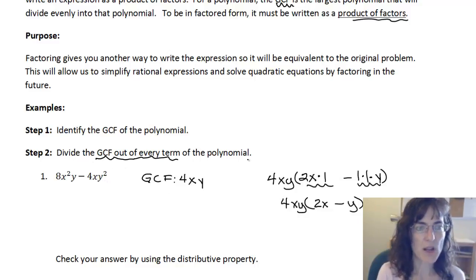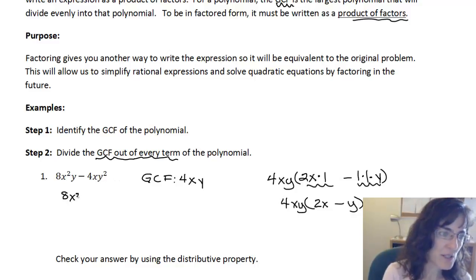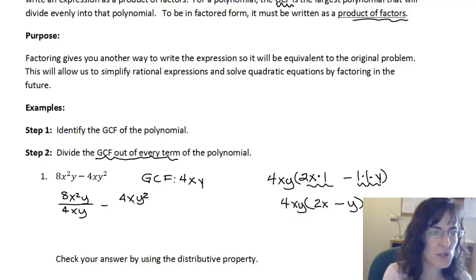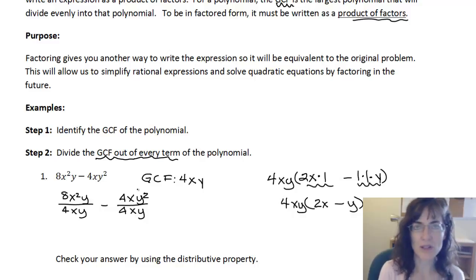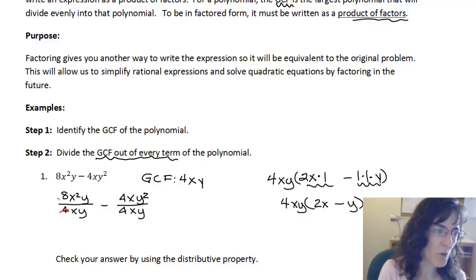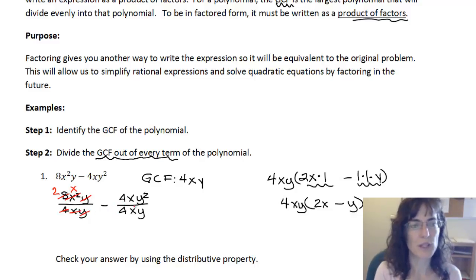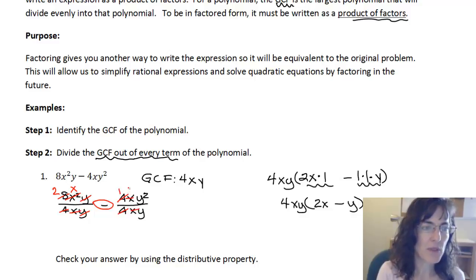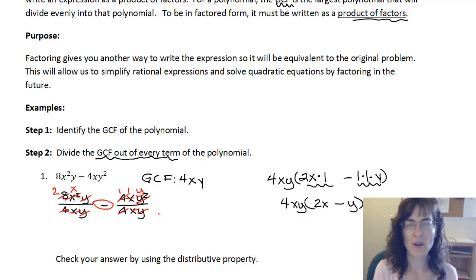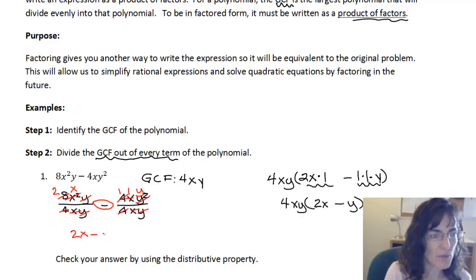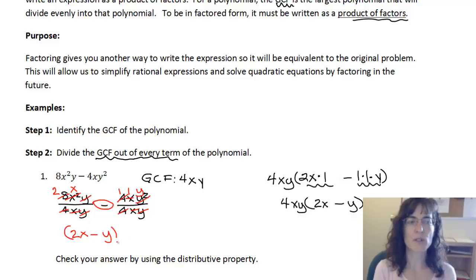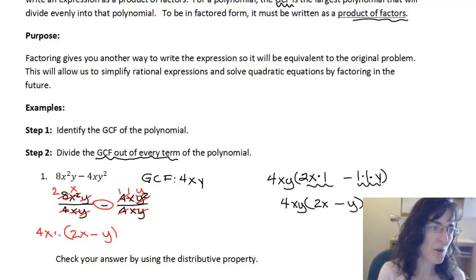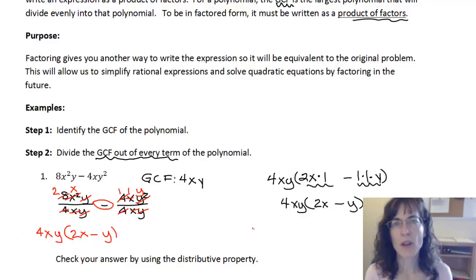The other method — dividing the greatest common factor out of each term — looks like this: 8x-squared y divided by 4xy, minus 4xy-squared divided by 4xy. Reducing each fraction: 4 goes into 8 two times, x goes into x-squared leaving x, and the y's reduce completely to 1. For the second fraction, the 4's reduce to 1, the x's reduce to 1, and I have a y left on top. Rewriting gives 2x minus y inside the parentheses, with the greatest common factor 4xy out front — the same expression as before.